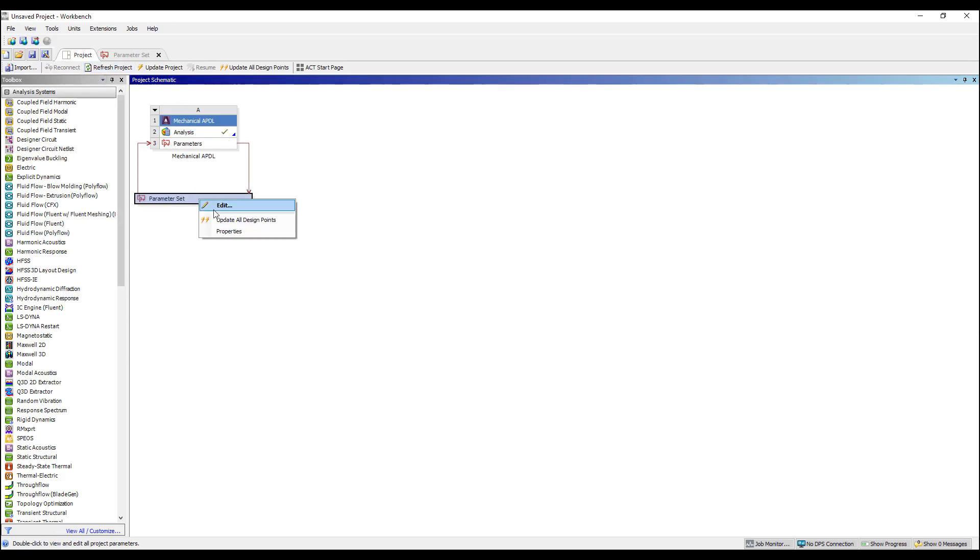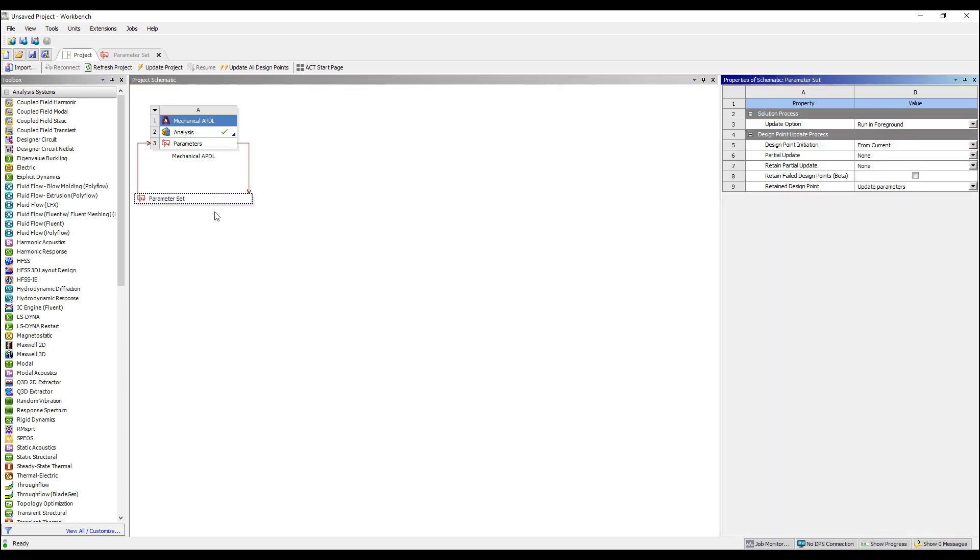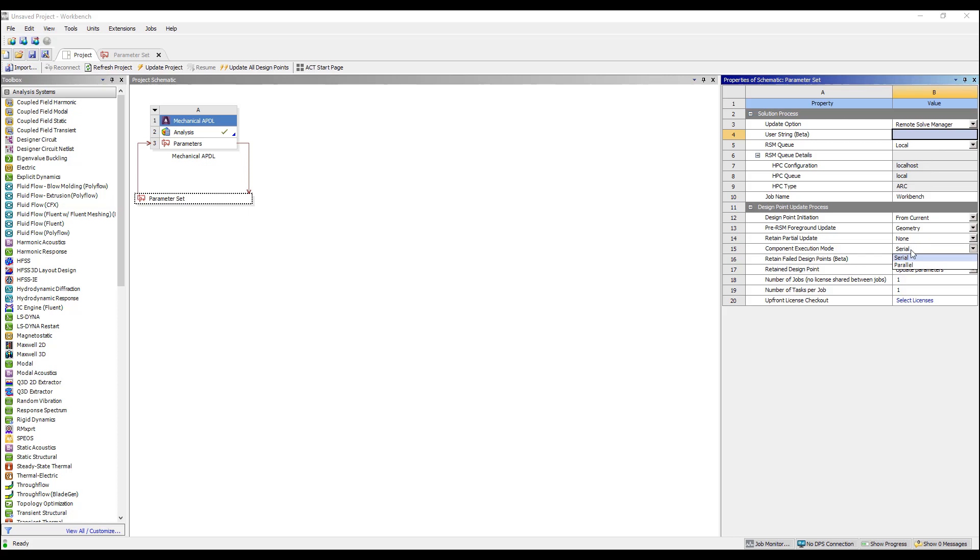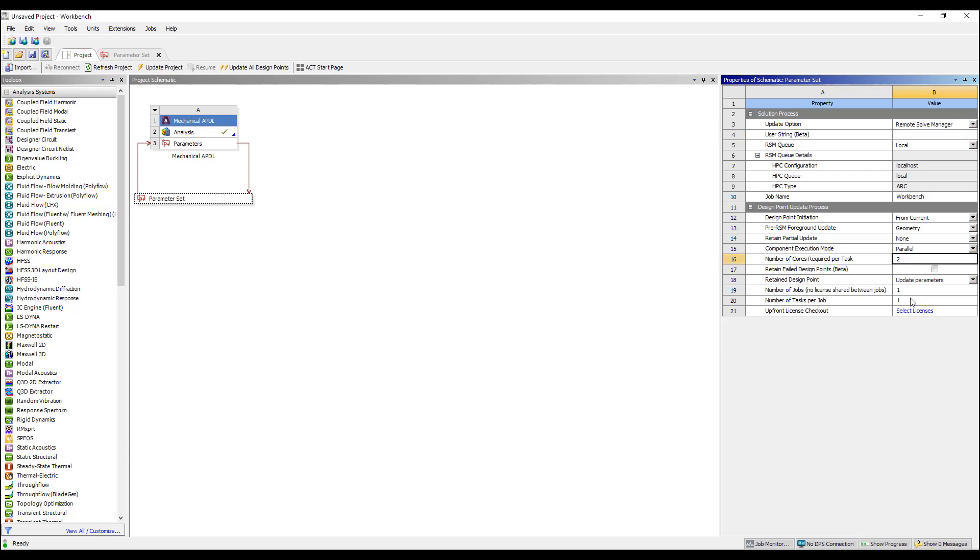we can go to the parameter space here, parameter set, and instead submit this to a remote solve manager. If you have RSM set up on a cluster, you can push this to a queue and schedule the job. If you have a local computer, you can just set it on a local computer. What you can do here is that instead of executing in serial mode, we can execute in parallel mode.